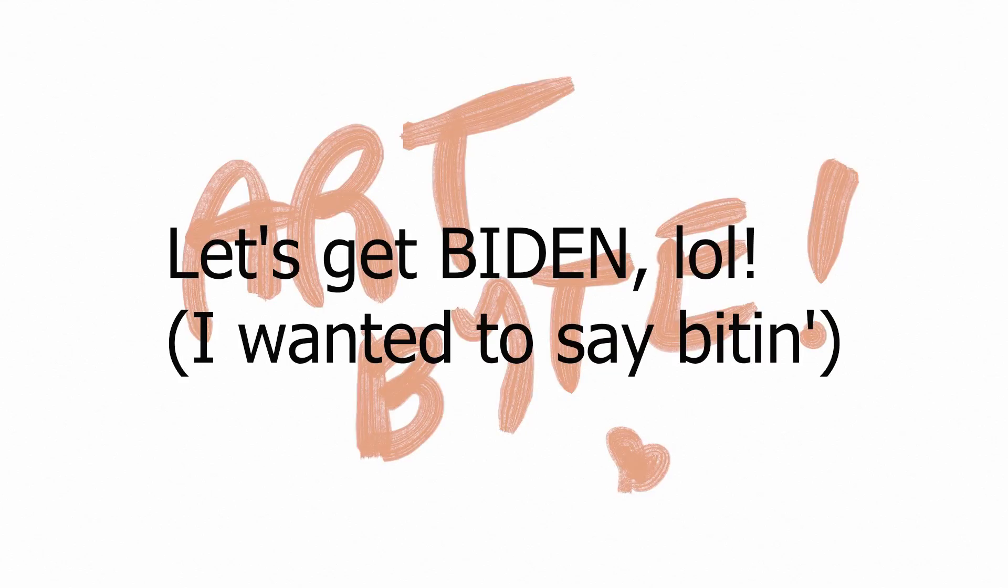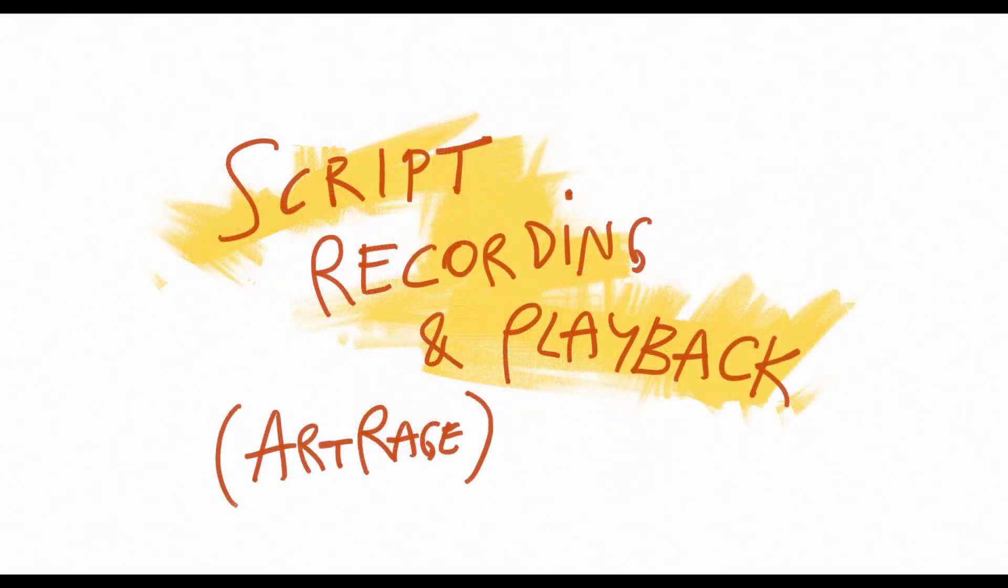Art Bite! Hello, this is Art Bite where I teach you art stuff quickly with an accent and with close to no production values. Let's get biting.